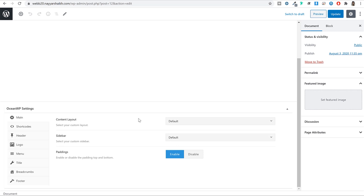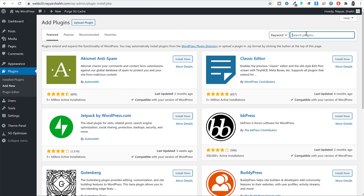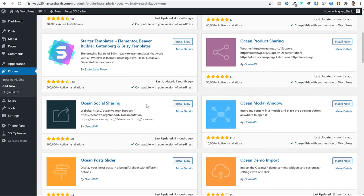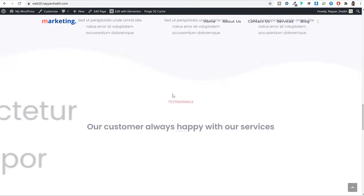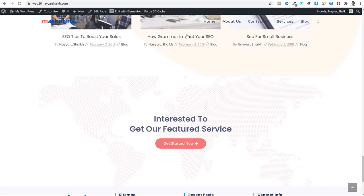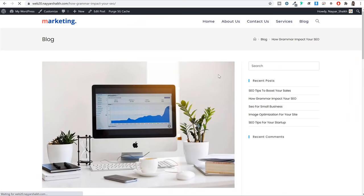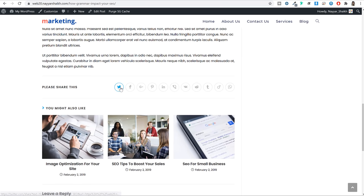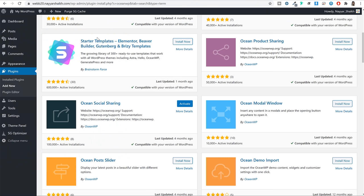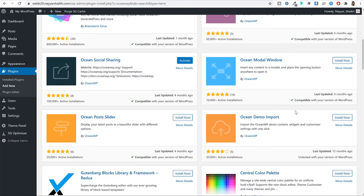Come back to plugins, click Add New, and search for OceanWP again. Scroll down and install 'Ocean Social Sharing'. This plugin adds a social sharing option at the bottom of every single blog post, allowing visitors to share posts on Facebook, Twitter, or whatever social media they use. Then install 'Ocean Sticky Header' — this plugin makes the header fixed at the top so it stays visible as you scroll down.